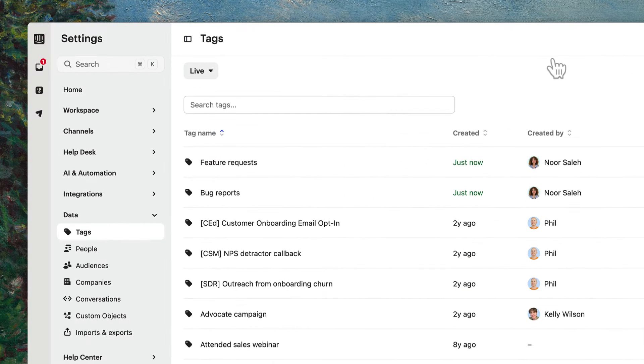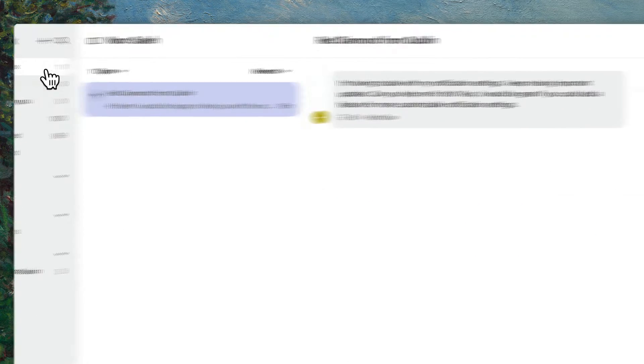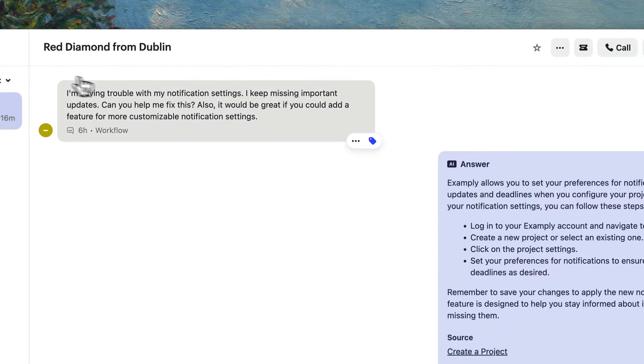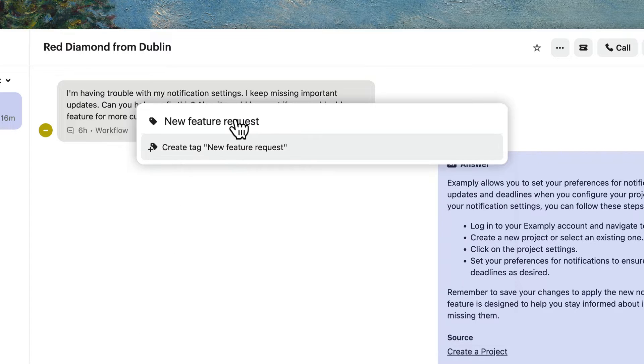Once you start having conversations in your inbox, you can quickly tag a customer message by clicking the Tag button and choosing an existing tag, or typing a name to create a new one.